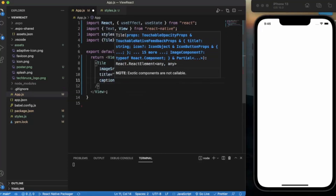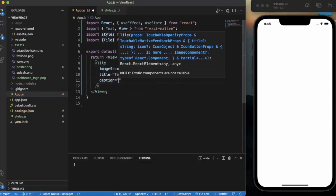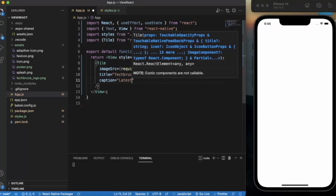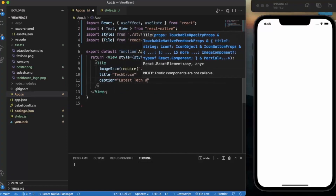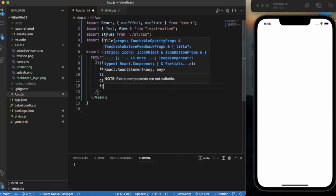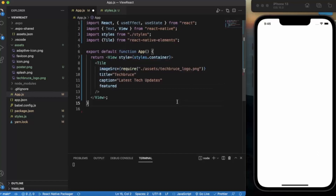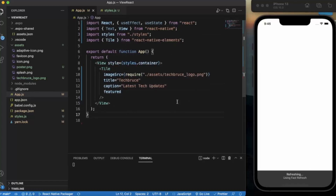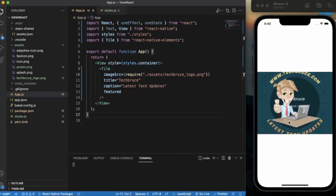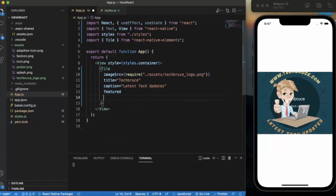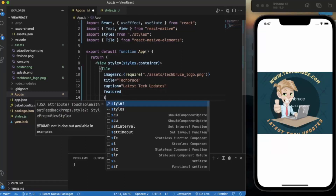Let us provide a caption — it will be like a subtitle. Let me write the featured prop and save this. As you can see, we are now getting the image with text overlaid on it.